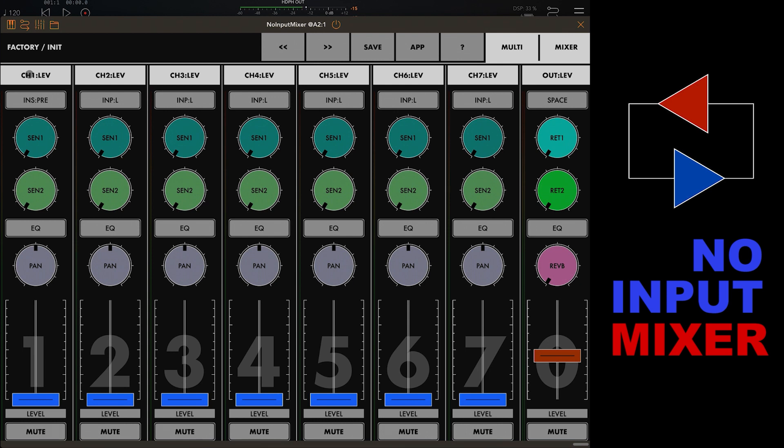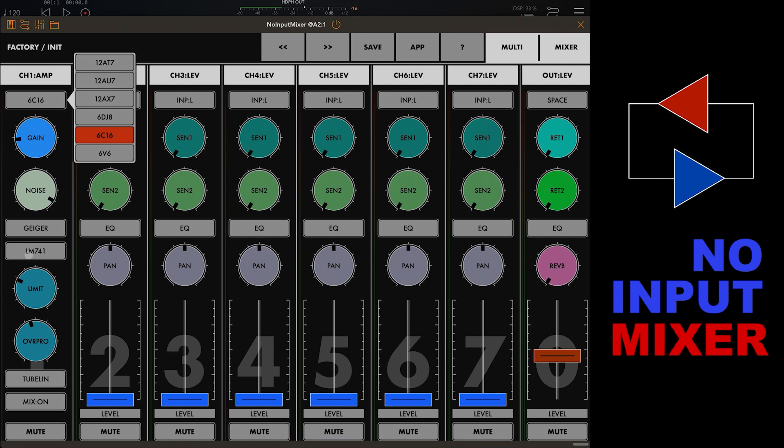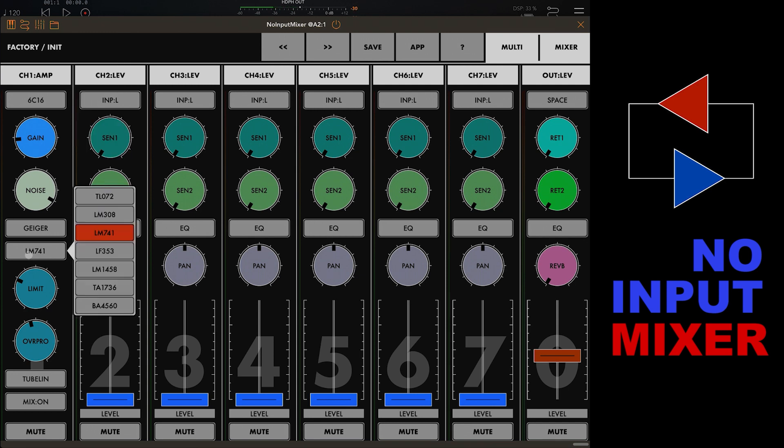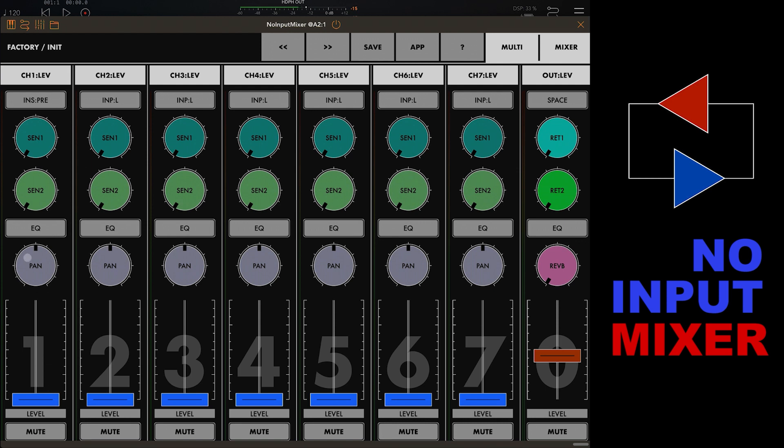If you click on the column heading you can see the missing amp settings. We've got the tube type, the amplifier circuit type, we've got the noise, gain, limit over protection. We can get the EQ settings by clicking the EQ button. So it's all available from here.